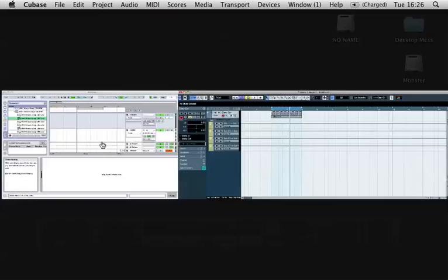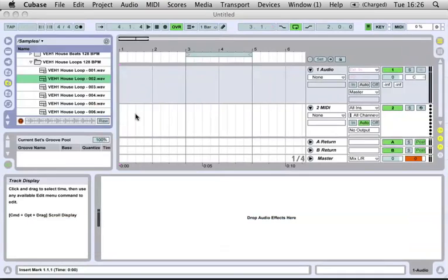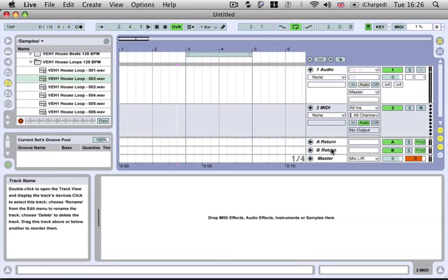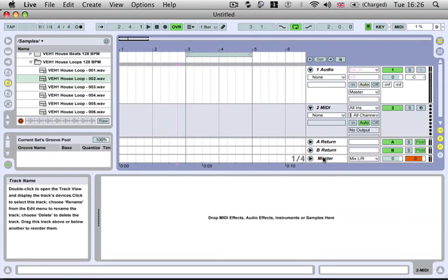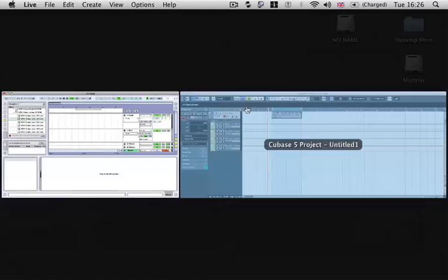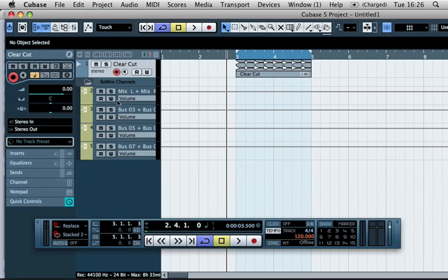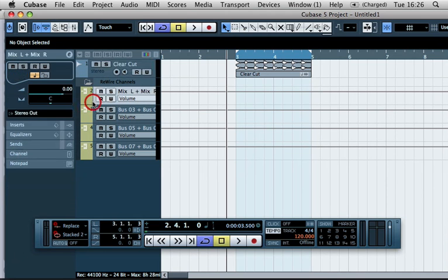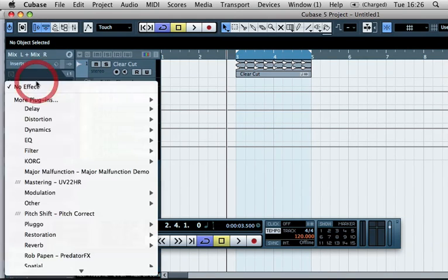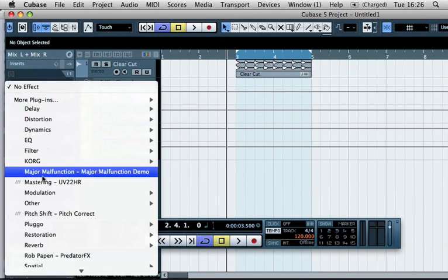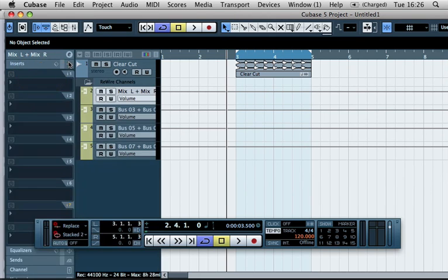So if we go back to Ableton, anything coming through our master channel is going to go into these channels here, which is our mix left and mix right. And in here, you can actually insert all of the effects that you can inside Cubase.